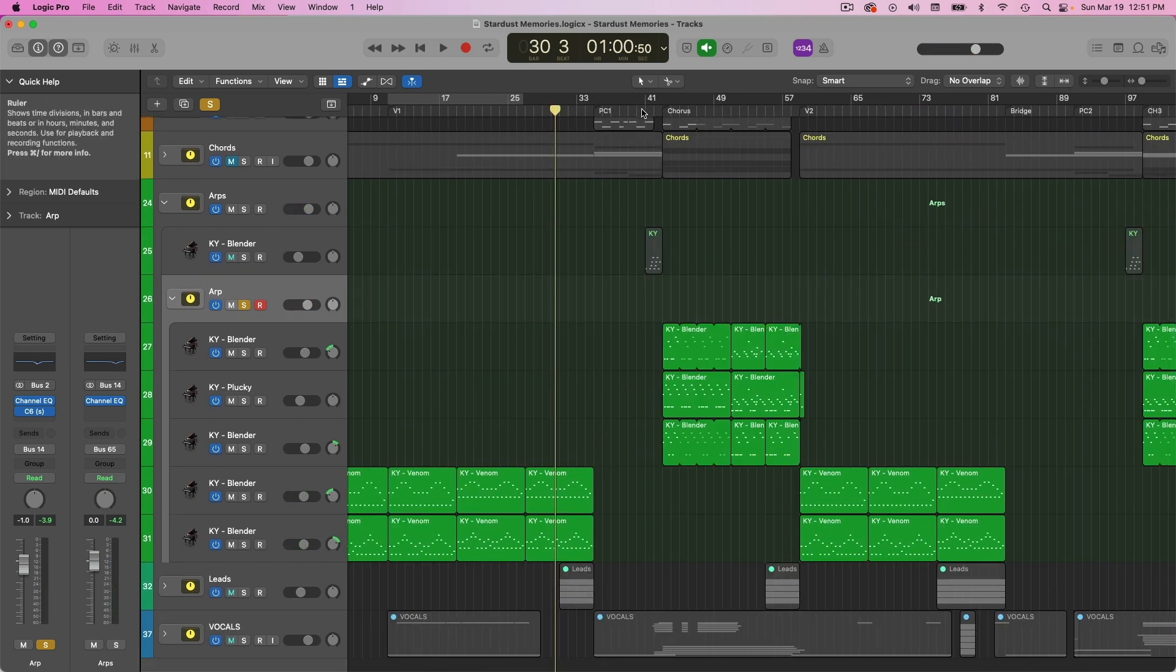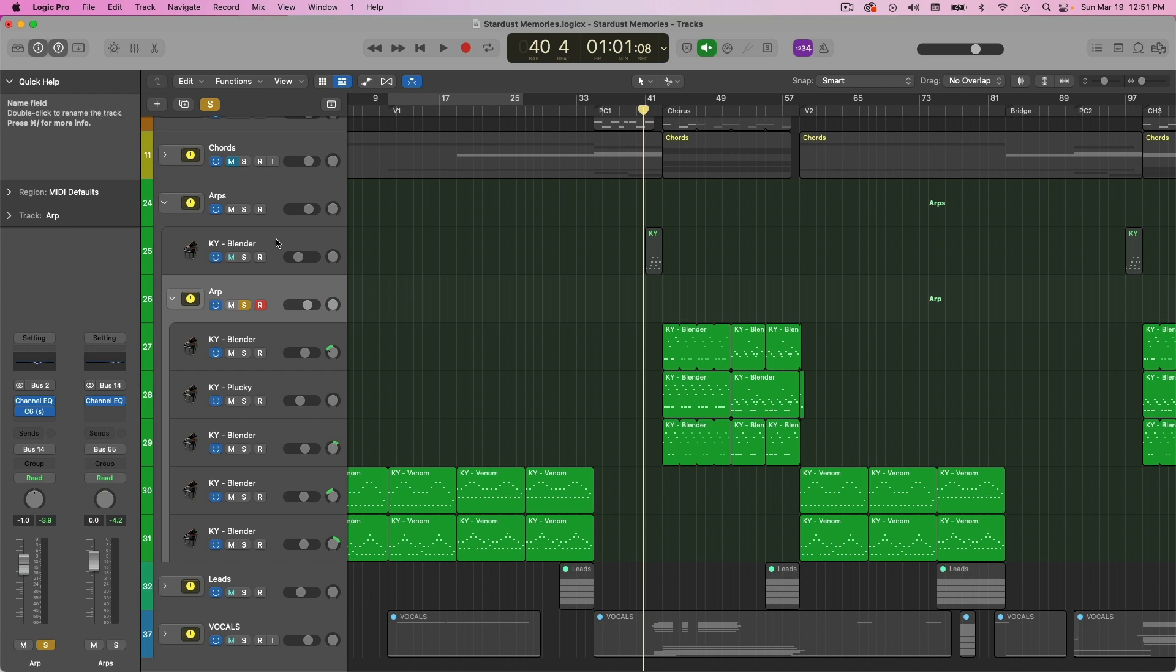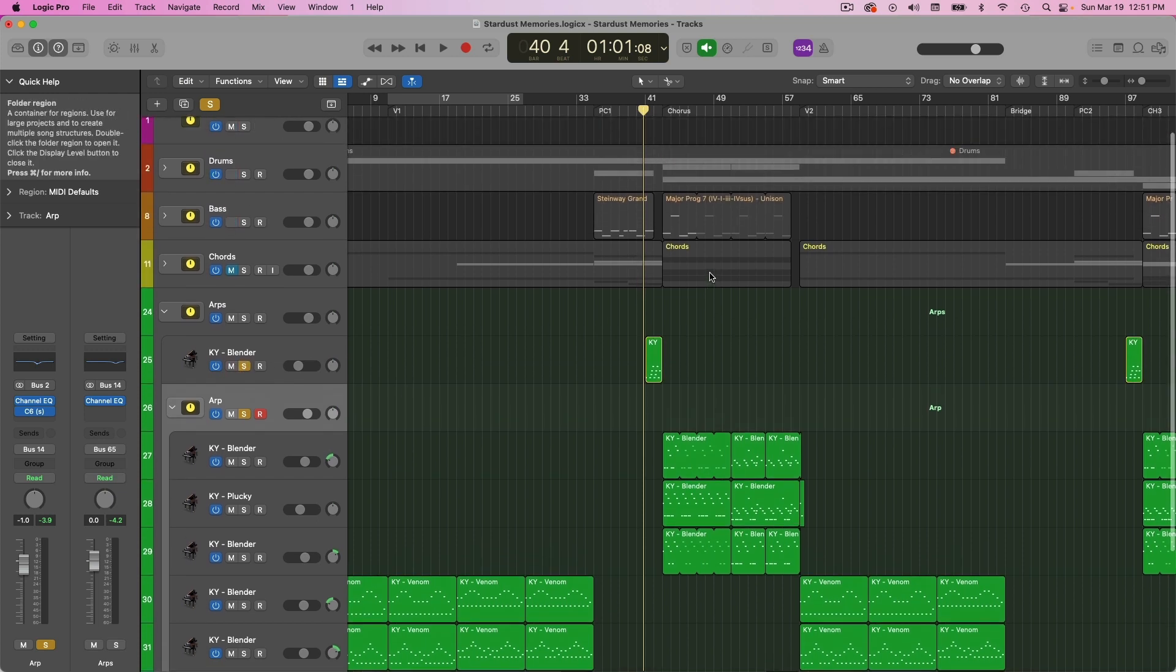And I also have a little bit playing here to help transition from the pre-chorus to the chorus.